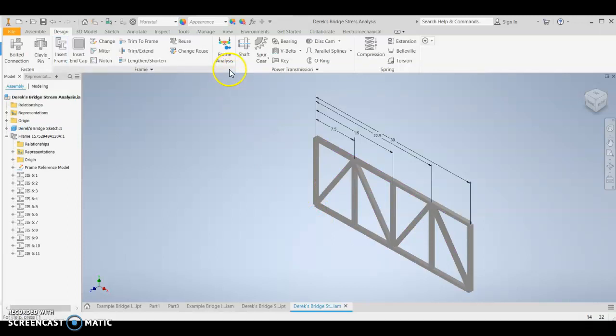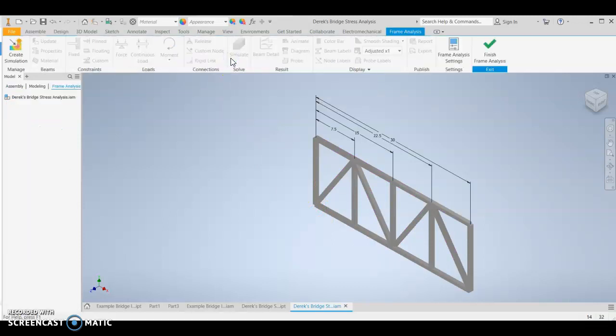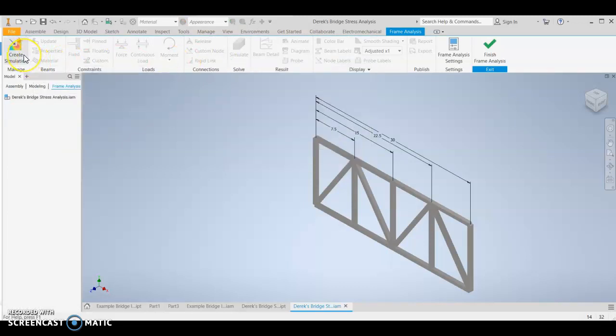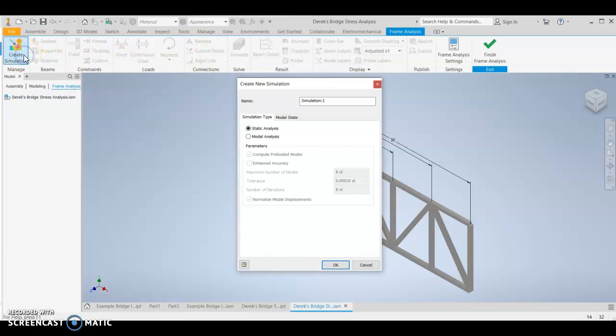Now you want to click on frame analysis. And then you want to go to create simulation. Hit OK in this simulation.